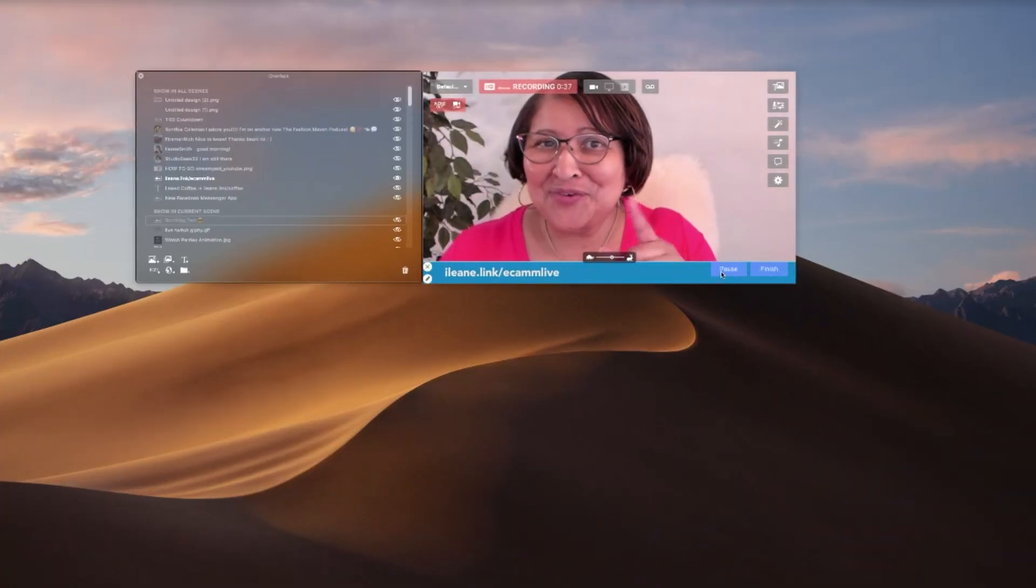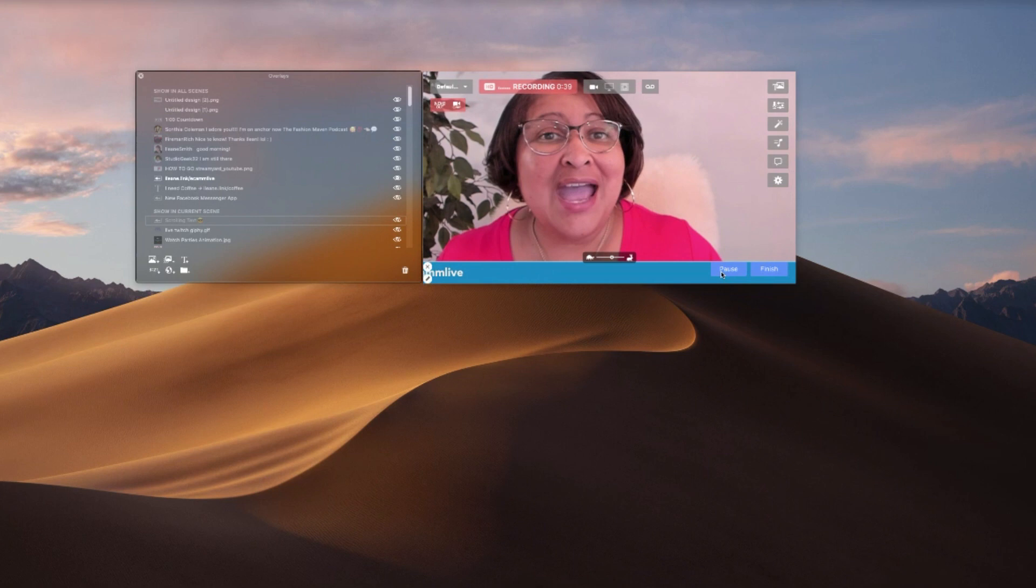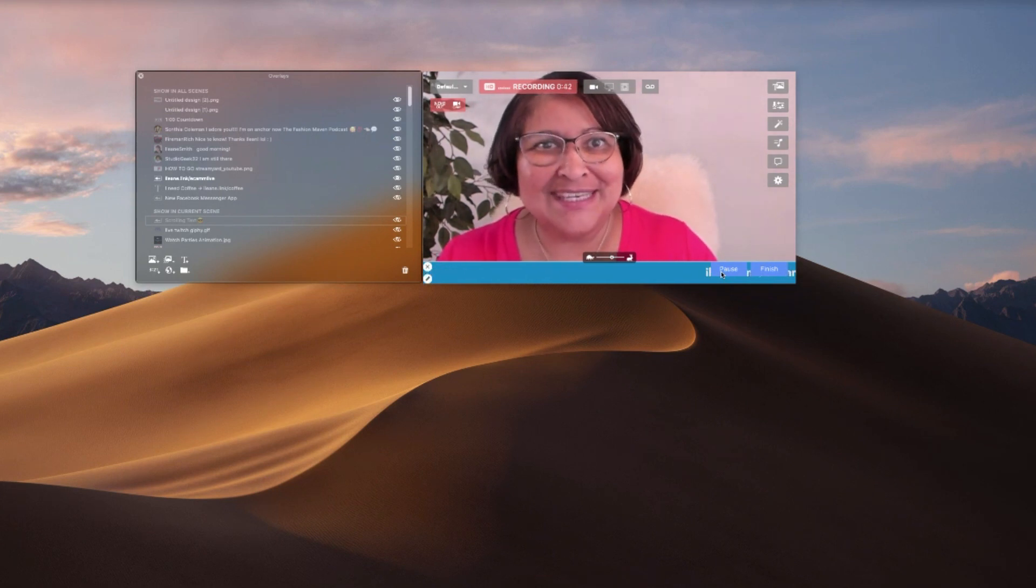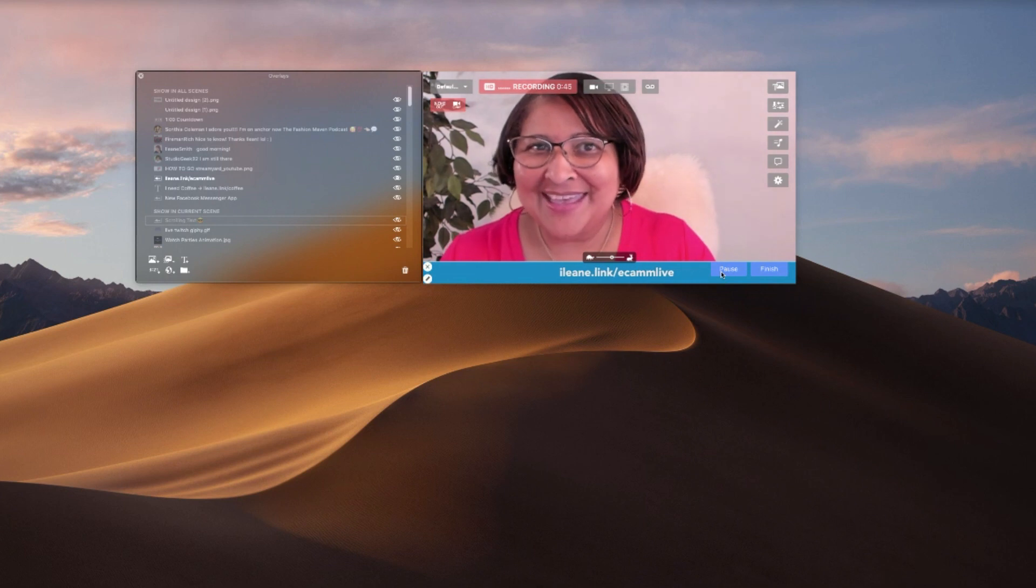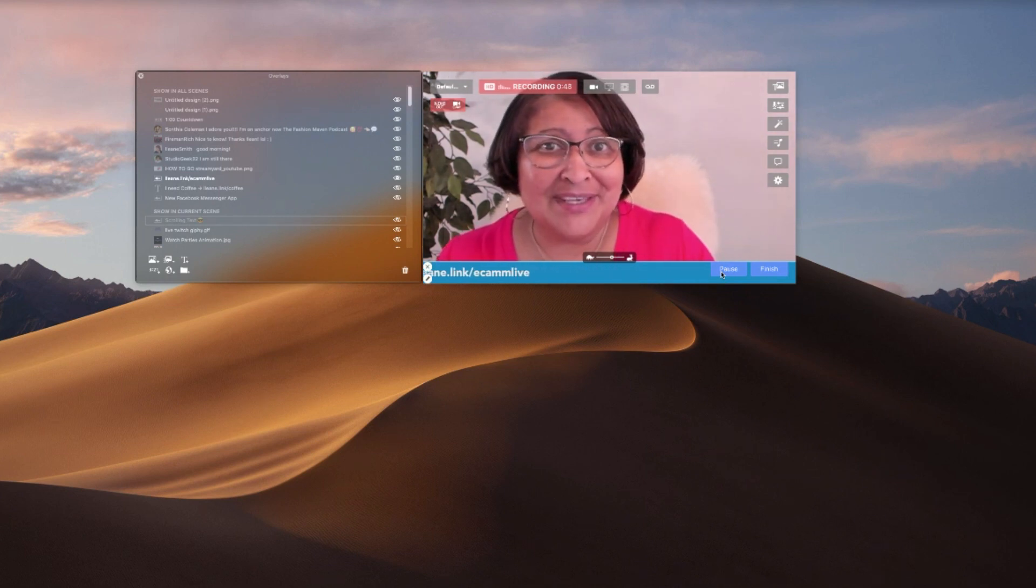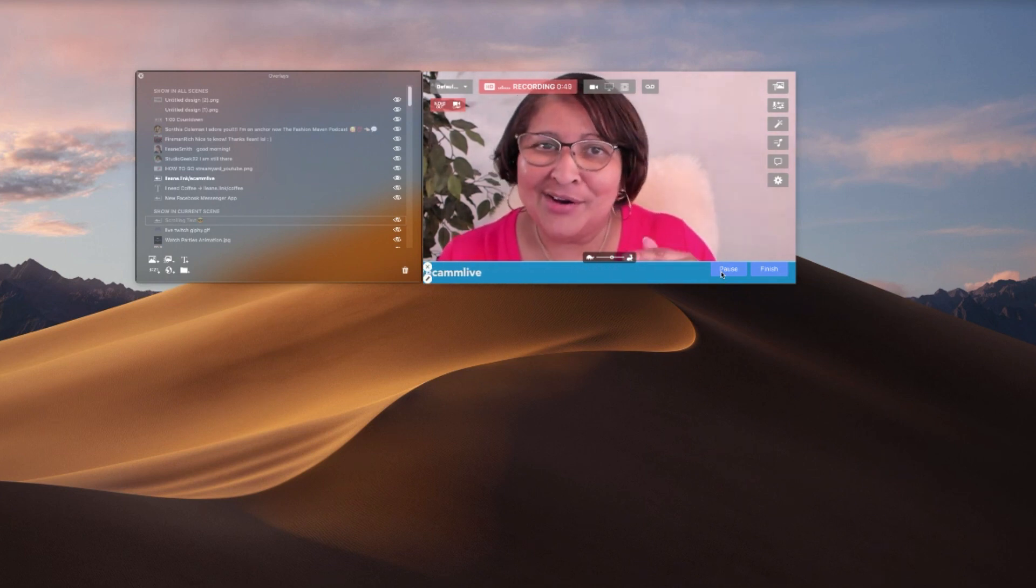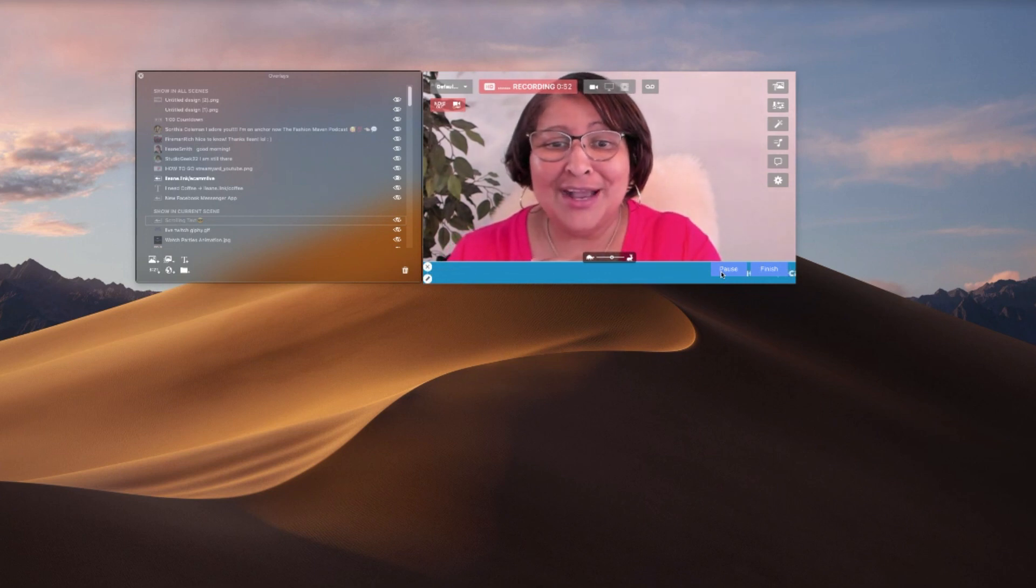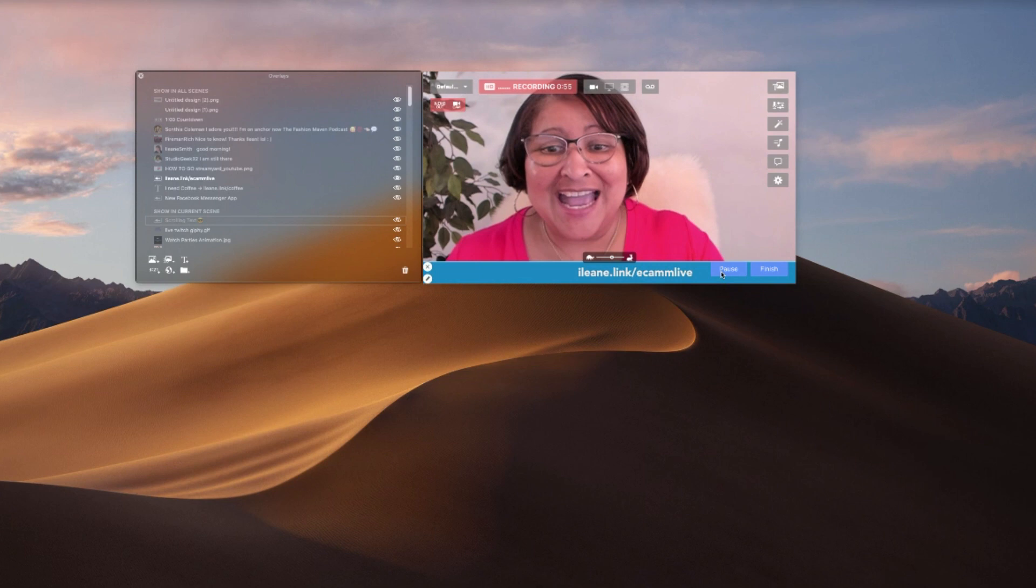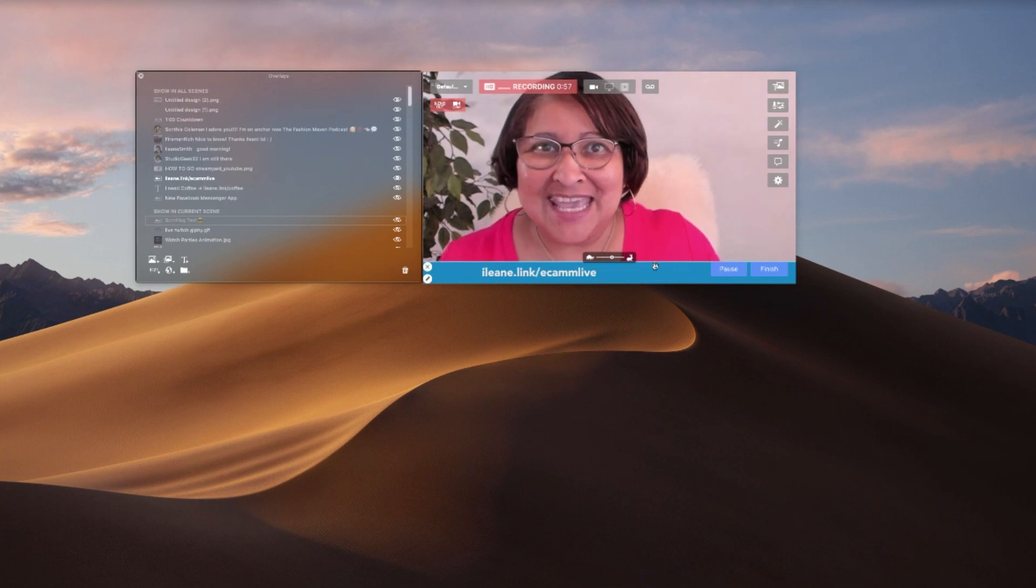In this first example I want to share with you how to create the scrolling text using Ecamm Live. If you have a Mac you can go ahead and get a free trial of Ecamm Live right at the link you see scrolling across the bottom of the screen. Eileen.link slash Ecamm Live.